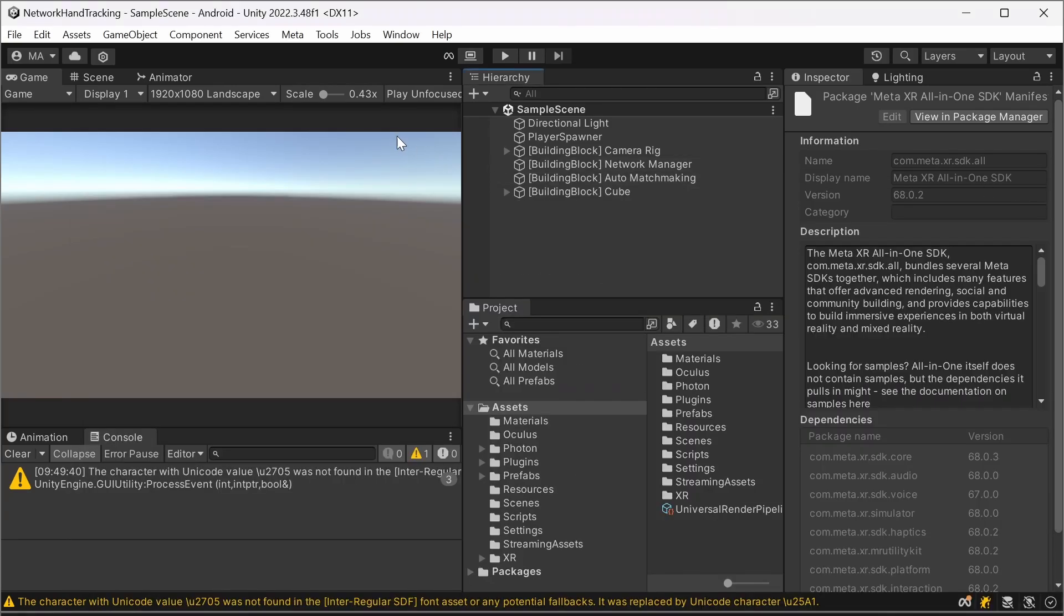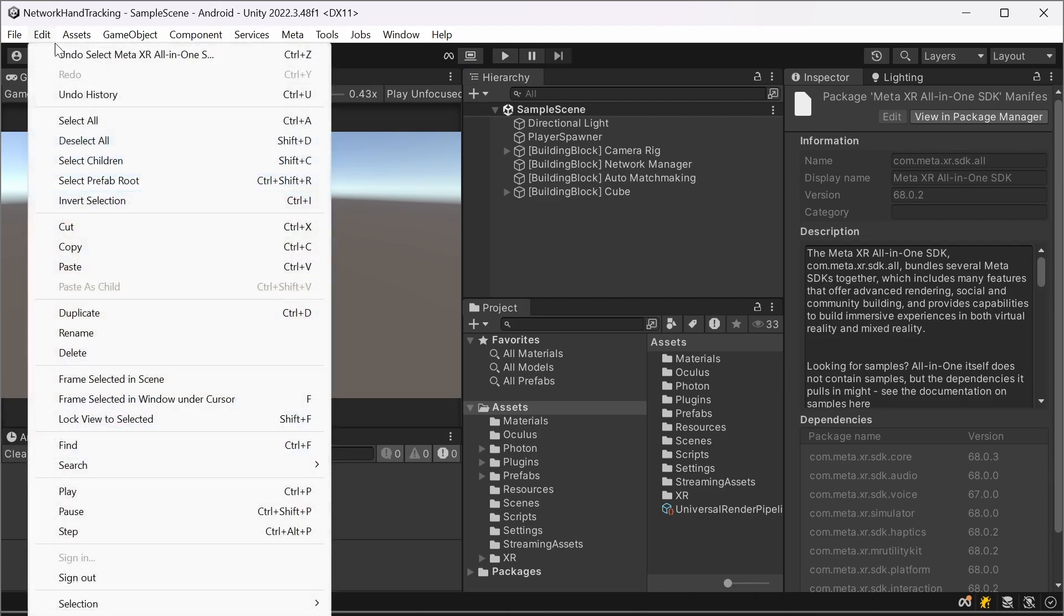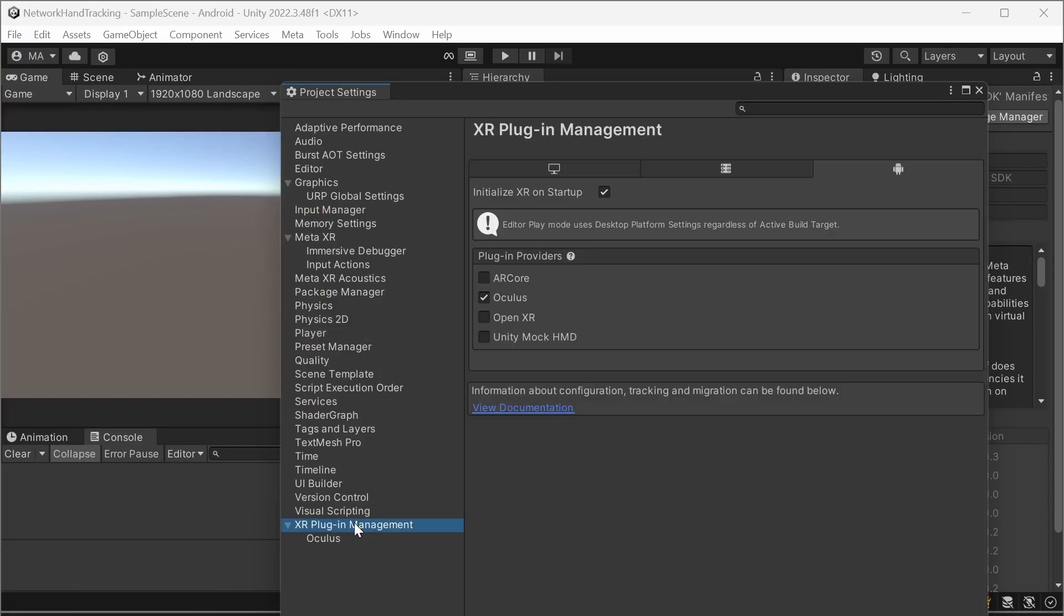After that's finished you will probably very likely get an error which can be fixed by adding the XR plugins for Oculus. So you click on XR plugin management and install here.